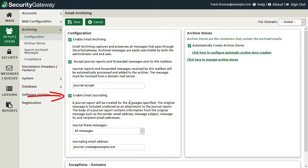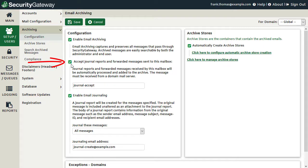Email journaling, on the other hand, places a copy of all mail to be archived in the designated mailbox — basically the other side of the journaling process. So when the first option, 'accept journal reports and forwarded messages sent to this mailbox,' is enabled, then all messages forwarded to the address shown here, as well as messages listed in inbound journal reports, will be archived if either the sender or the recipient is a local Security Gateway user.